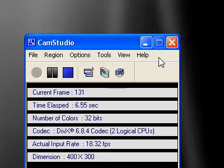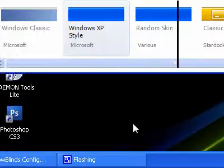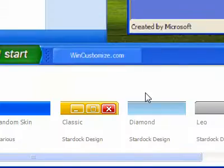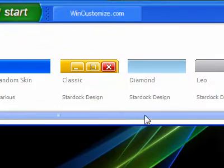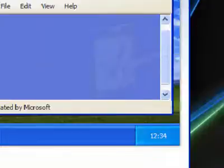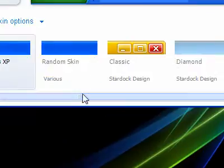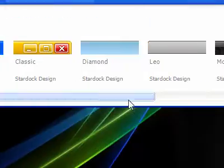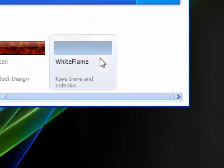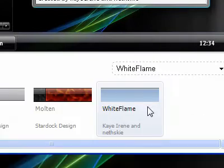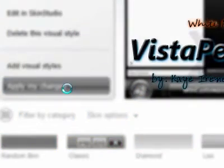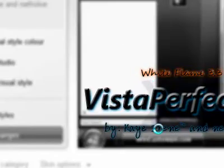Alright, first you gotta download WindowBlinds with the skin, which I'll put a link in the description. What you gotta do is just - it's real easy - just put WhiteFlame, then apply my changes, and then you wait a bit.